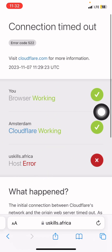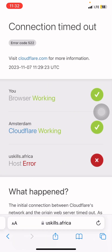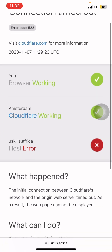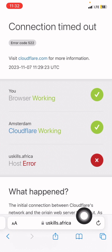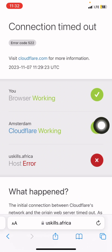But if you come here, you see 'uskills.africa host error.' Let me explain this — we have hosting. For your website to be visible on the internet, you need to connect it with web hosting. Web hosting is like your house itself. If you go to a library and want to locate a book, you use a reference material — that reference material serves as the domain name, and the shelf where you pick the book serves as the hosting.